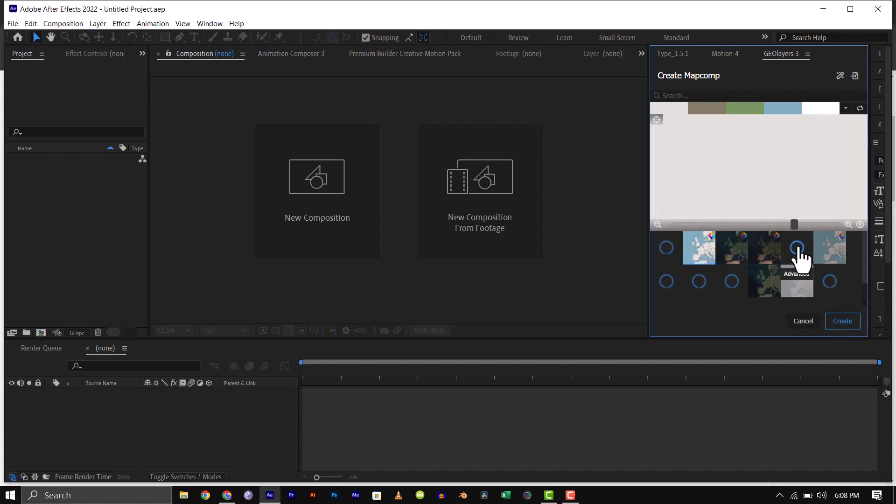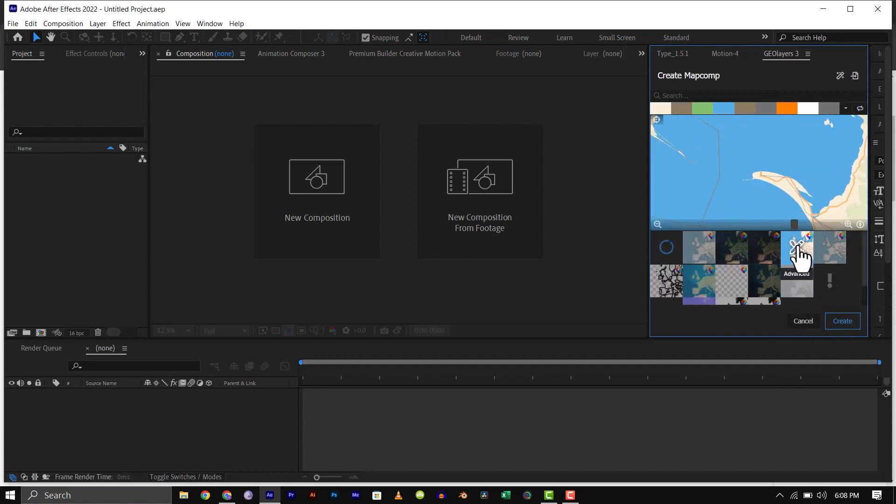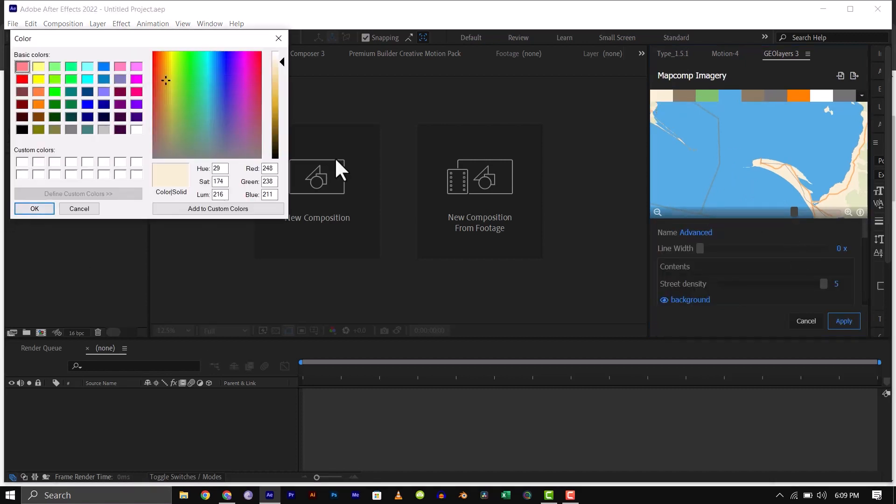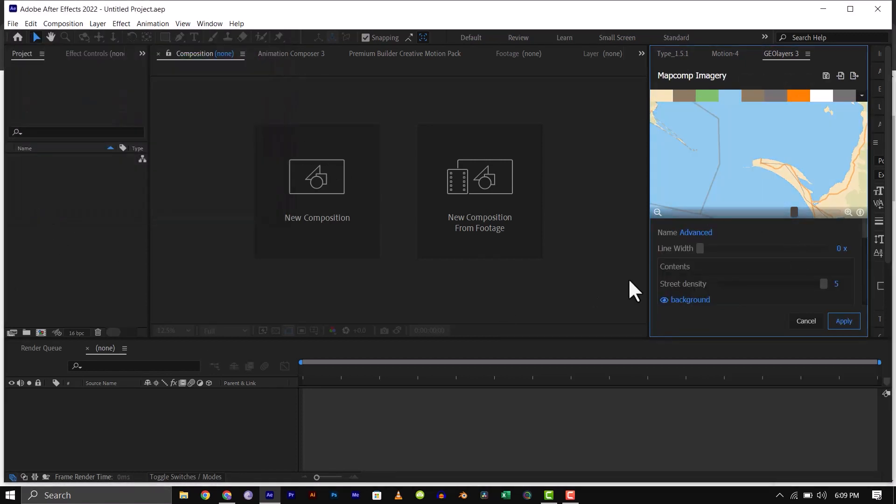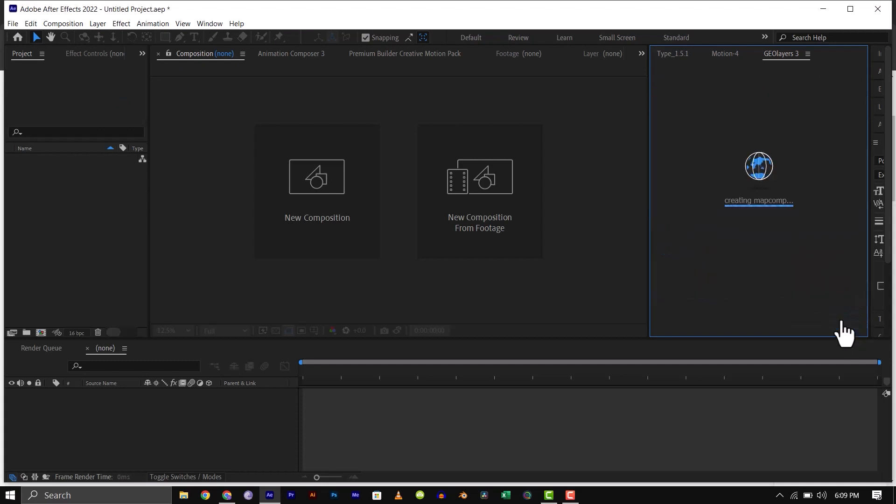Then pick out the map style you want. For this tutorial, I will be using this advanced shape layer map style. You can click on it again to customize the ocean, land and border color from here. Once you are satisfied, click apply, then click on create.